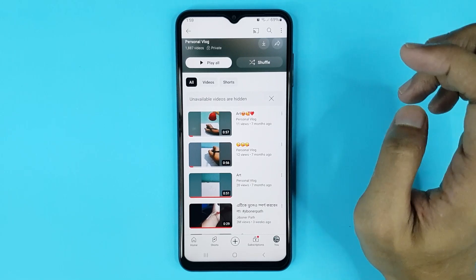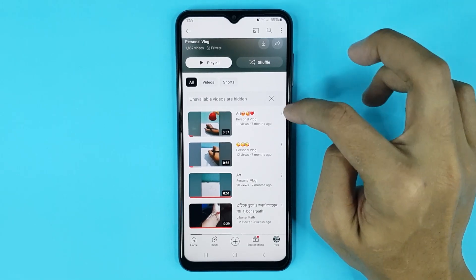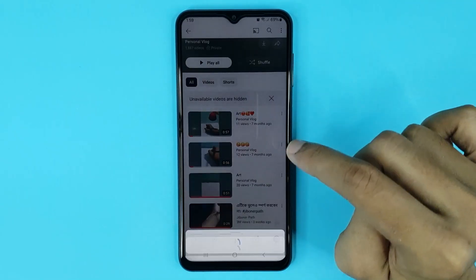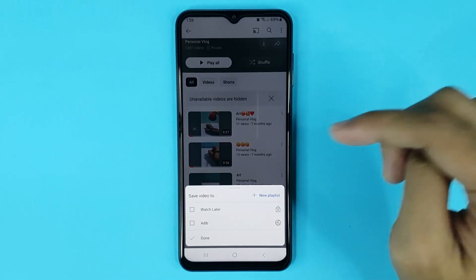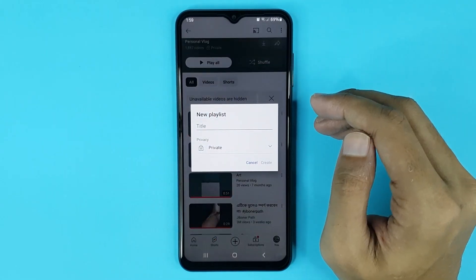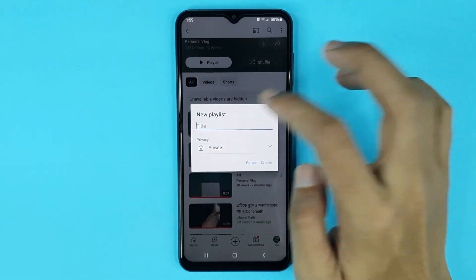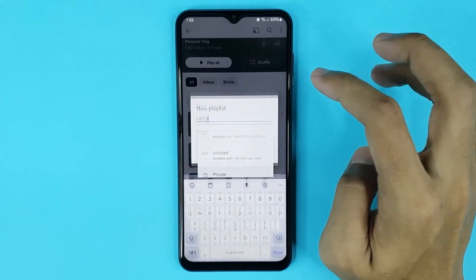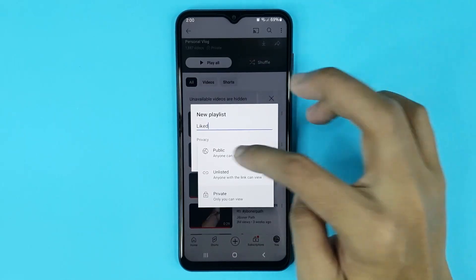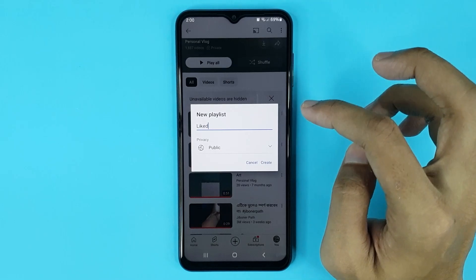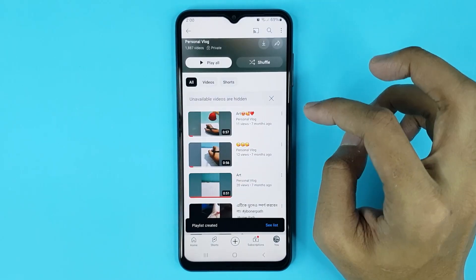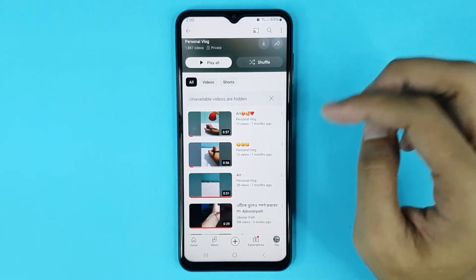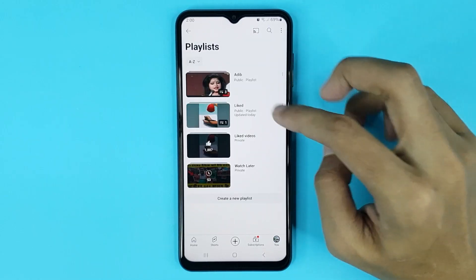Here you can see my liked videos are private. If you want to make any liked video public, just tap on the three dots and then tap on 'Save to Playlist.' Then tap on 'New Playlist,' type the playlist name, and then tap on the privacy option. From here, select 'Public.'